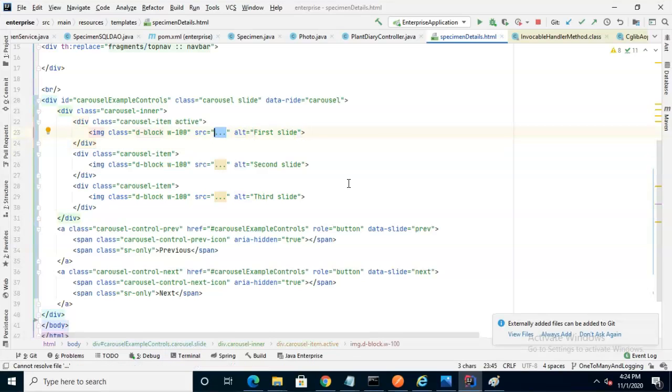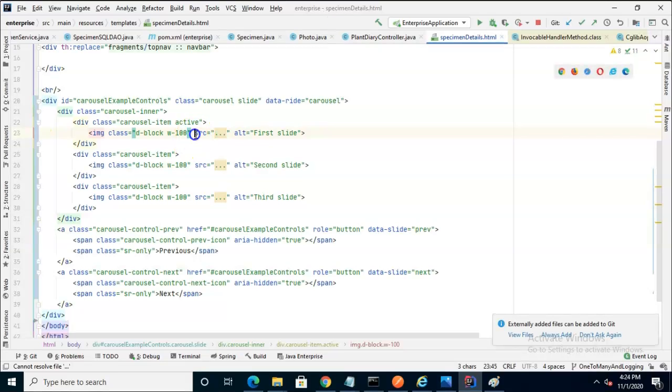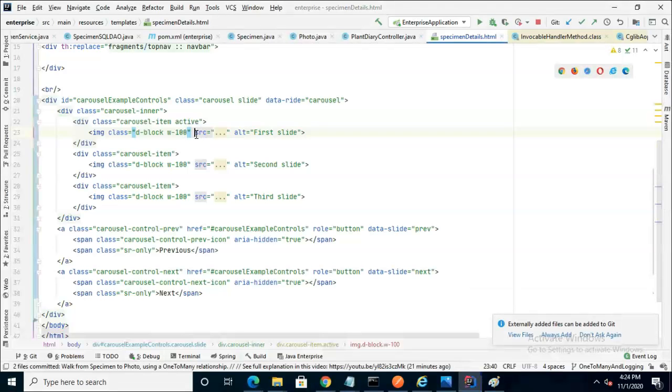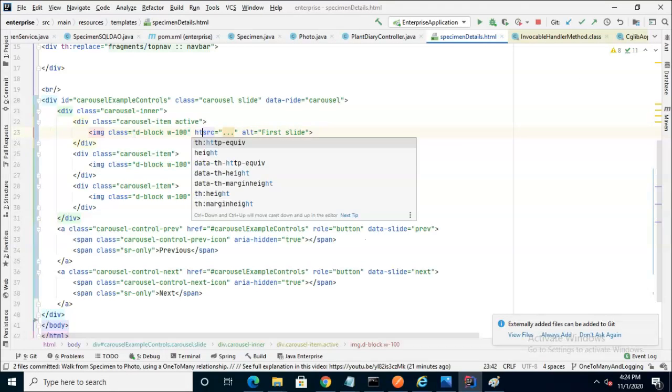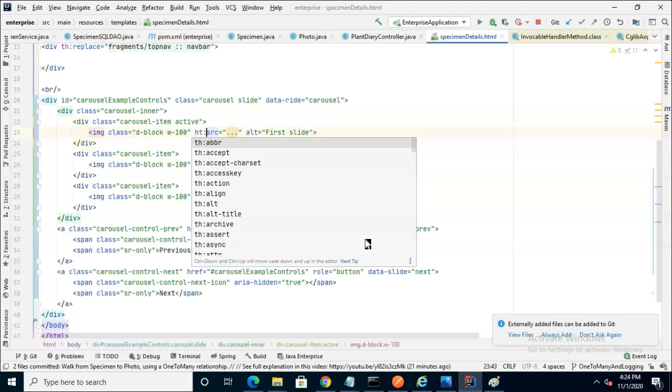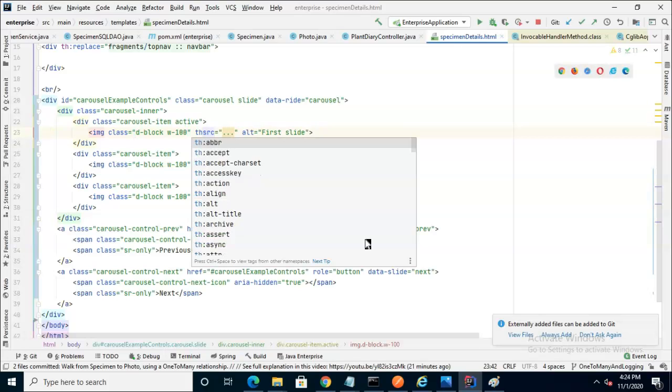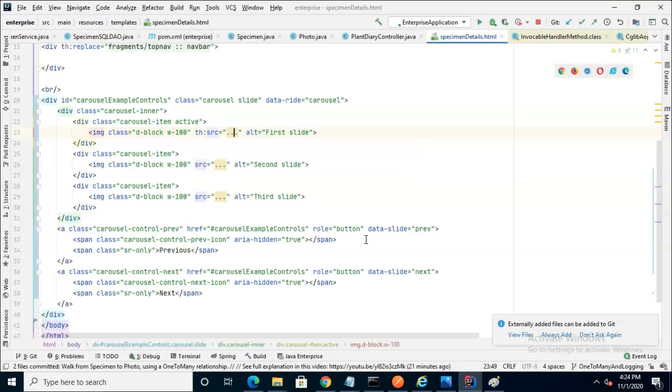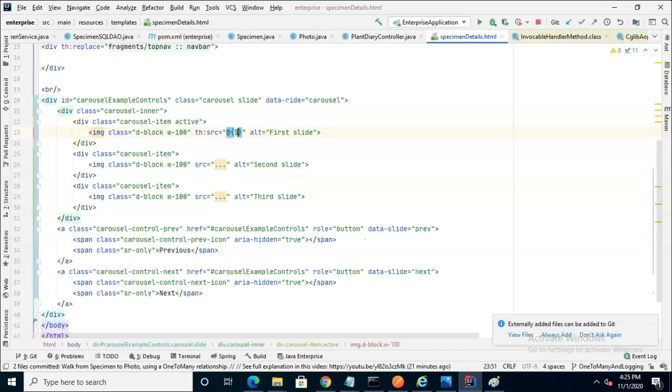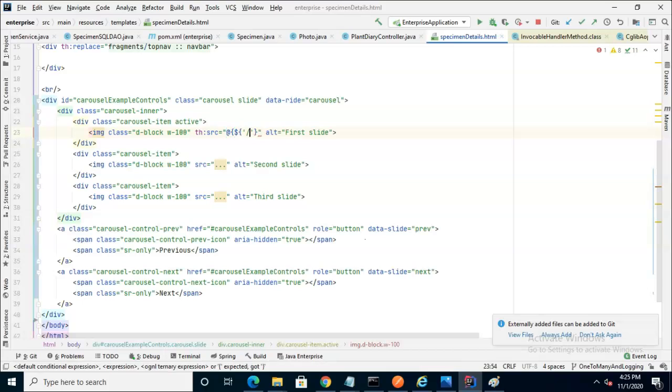For the source attribute, we're going to do something here. src is a natural HTML attribute of the img class, but if we put th before it, then we get to use our Thymeleaf library, and we can use variables and the like. So now inside of this, we can say at symbol open curly, dollar sign open curly, then single tick photos slash,